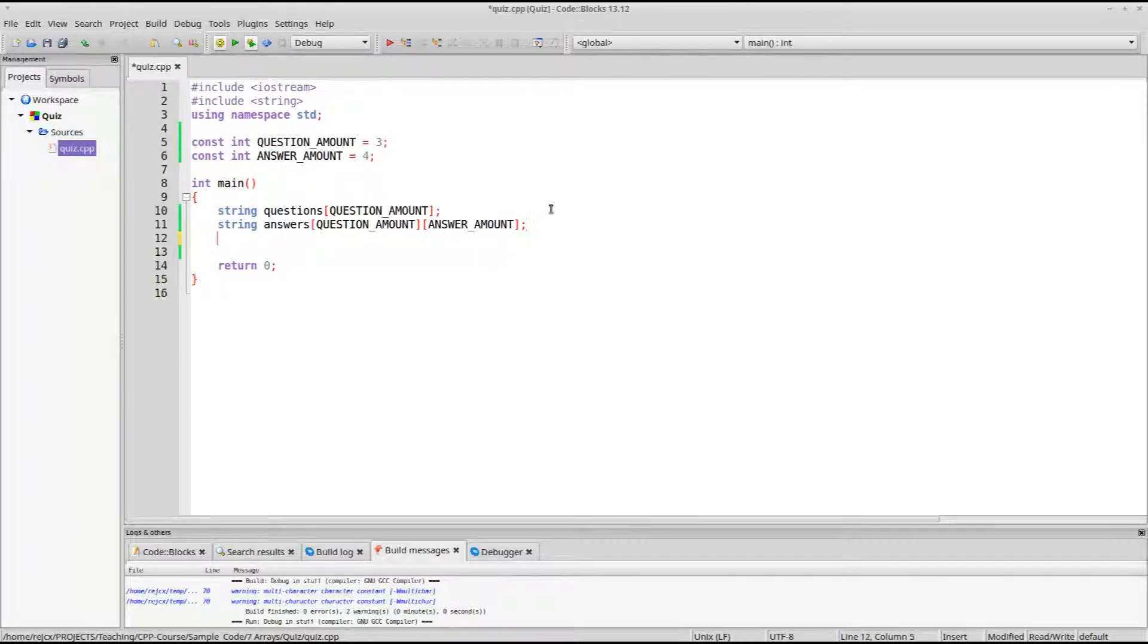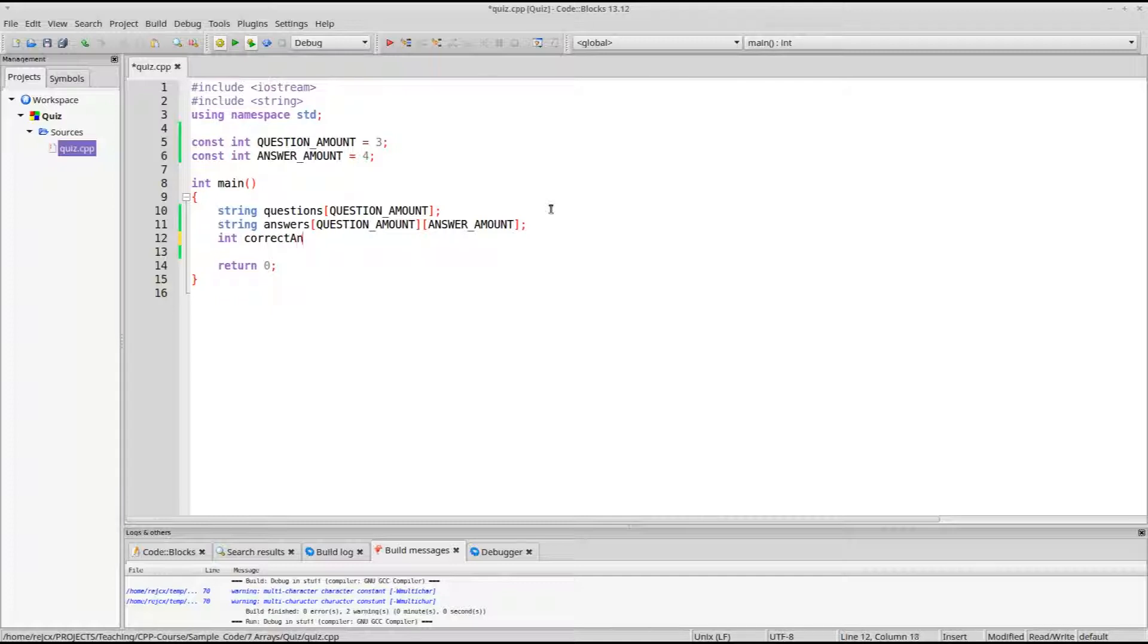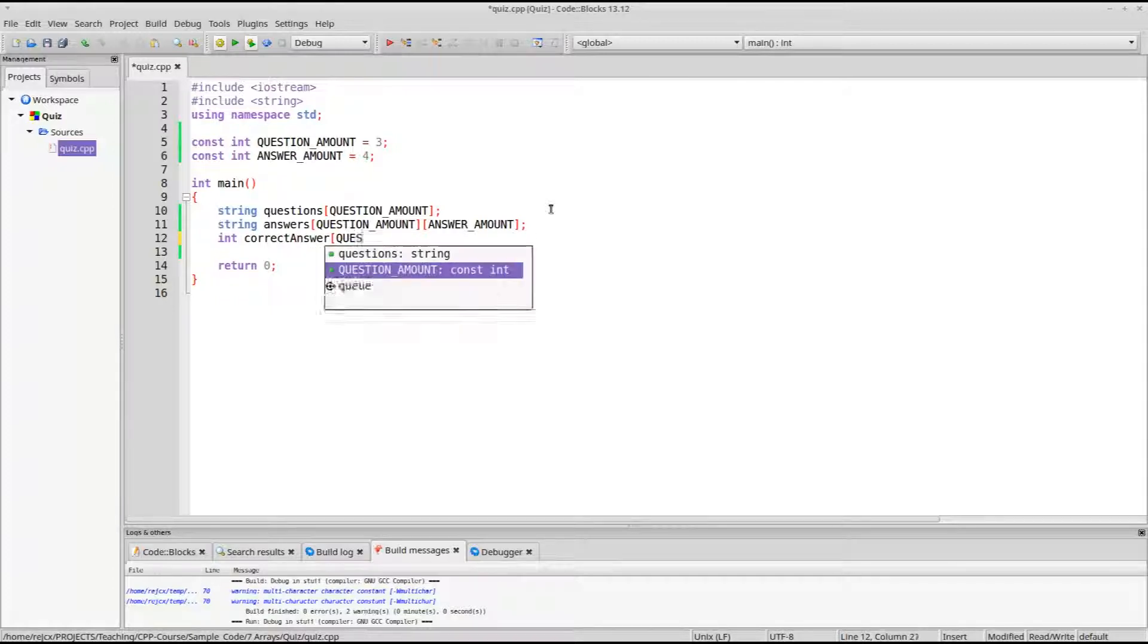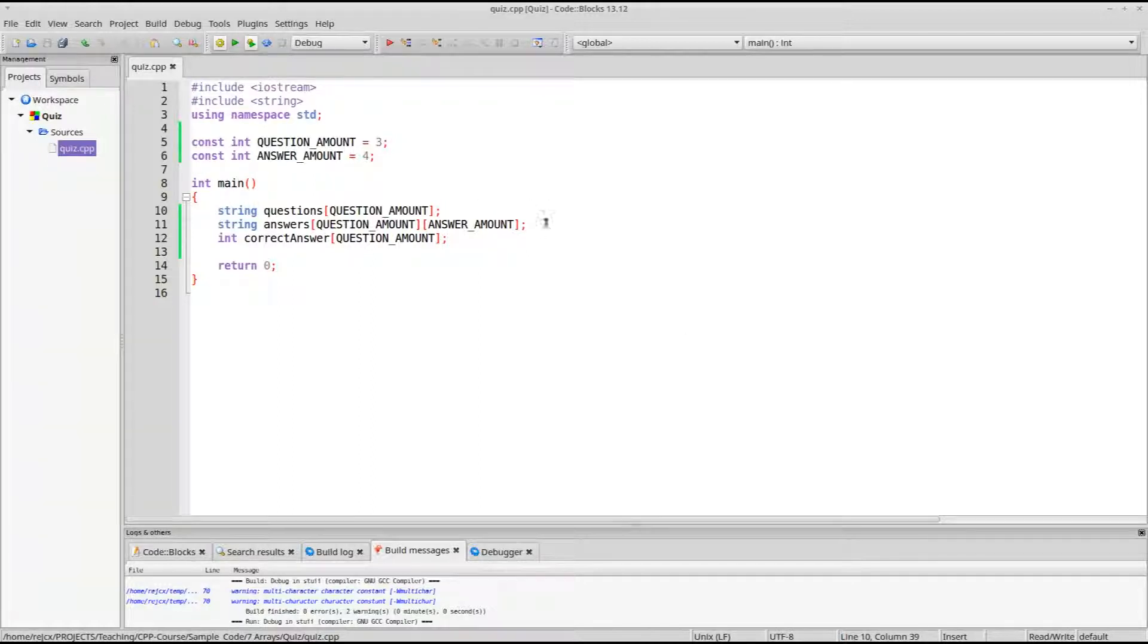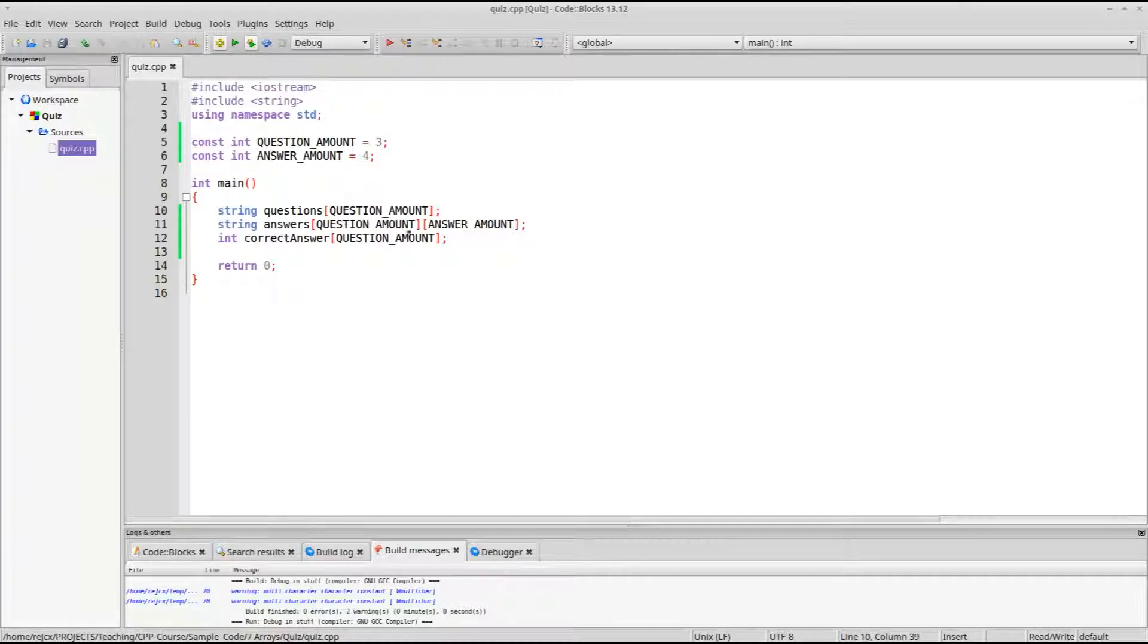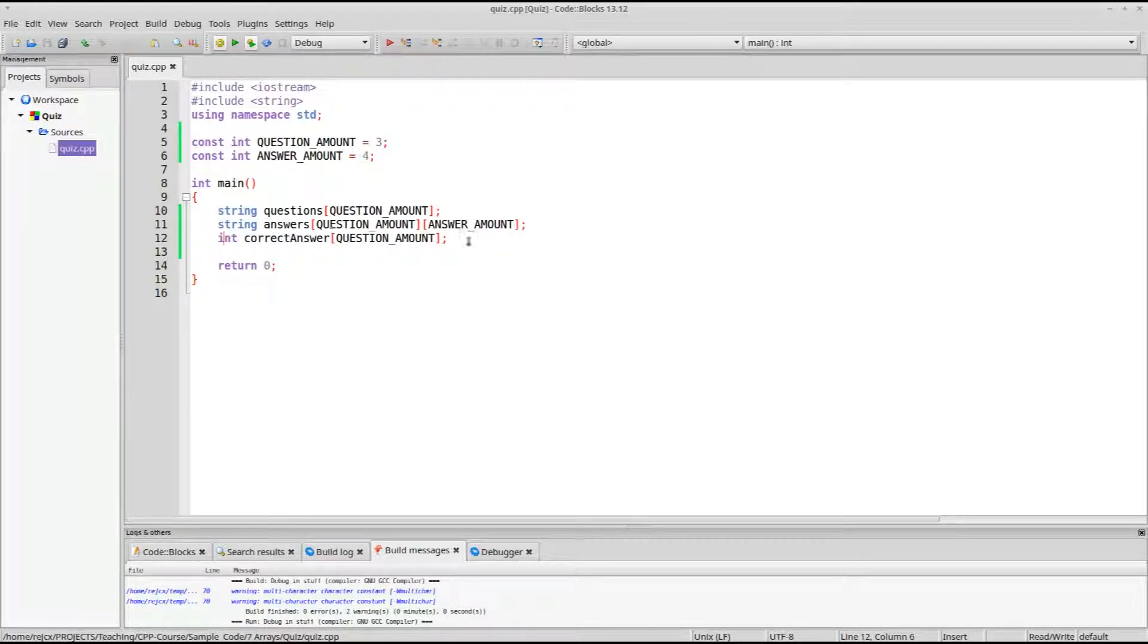Okay, and then finally, we're going to store the integer of the index of the correct answer. And again, we have that question amount. So we'll have a question, we'll have, you know, answers a, b, c, and d, or whatever. And they'll be the index of the correct answer. So that will be either like zero, one, two, or three.